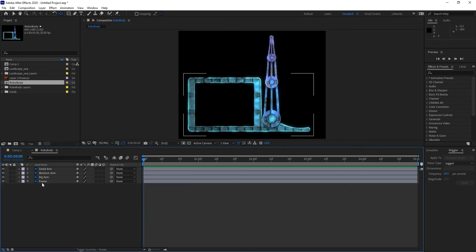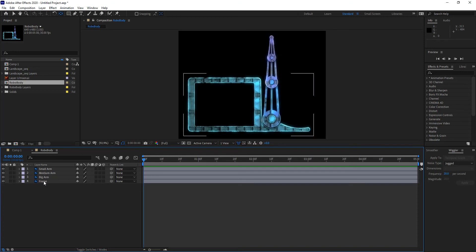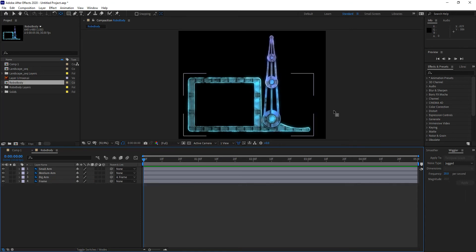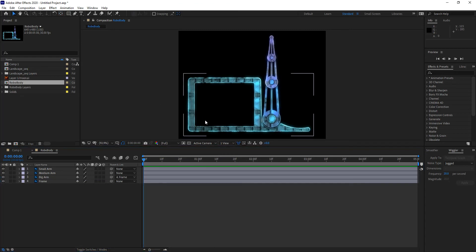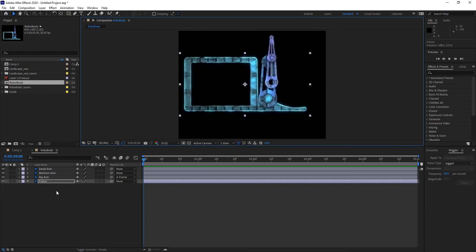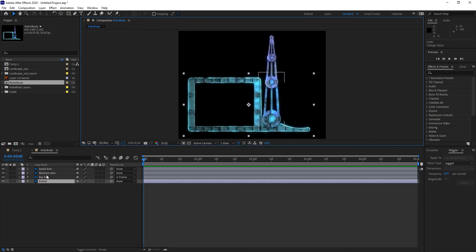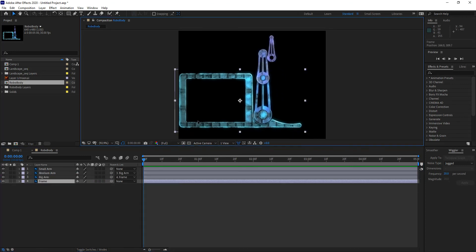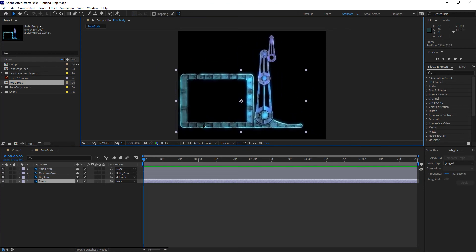The child selects the parent. So the big arm will be a child of the frame. I can use the pick whip to select the frame — you'll notice nothing happens visually at first — but when I switch back to the arrow tool and move the frame, the big arm goes along with it. If I make the medium arm a child of the big arm following the same process, now when I move the frame, both the medium and big arm move along.